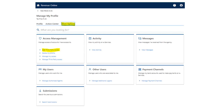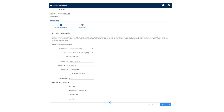The next screen will ask for the account information of the client you want to access. You can add access to individuals or businesses. You will need a letter ID, payment amount, or return line to use as validation. Here we show using a letter ID.